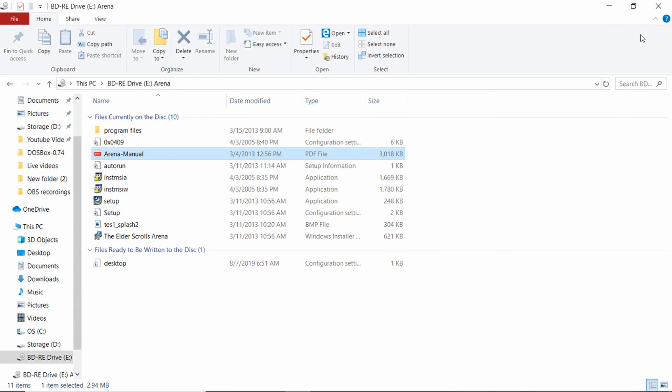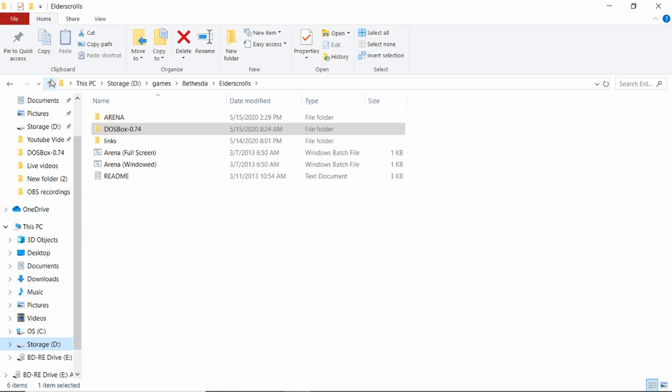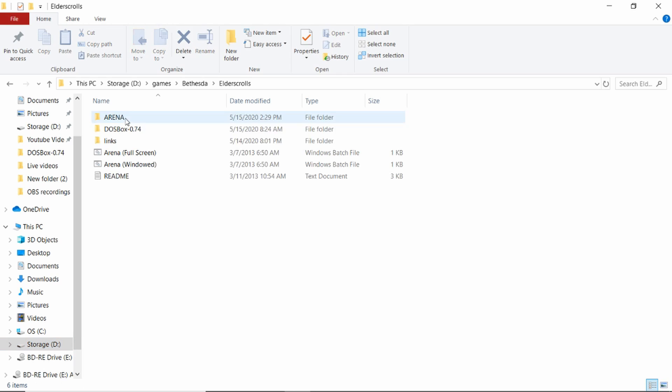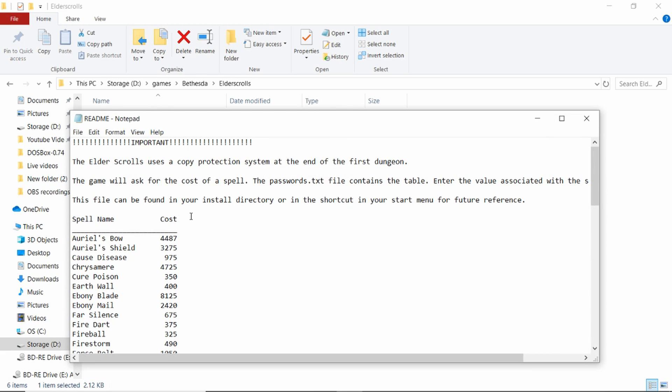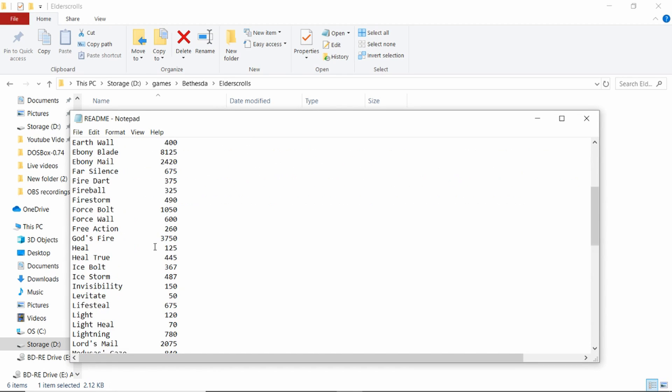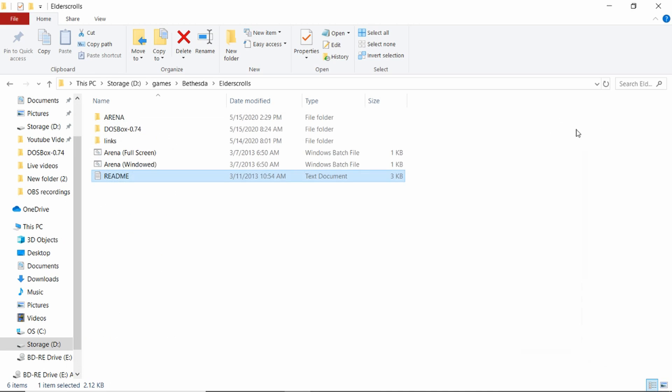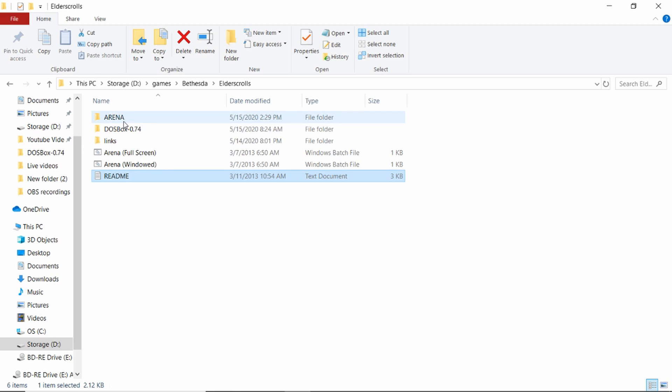If you install it you'll get something like this. I just put mine in the Bethesda folder. It'll put everything you see here. The readme is important because it has the cost of the spells, which is a built-in copy protection, so at least put that on your desktop somewhere. Then there's DOSBox and then the game.